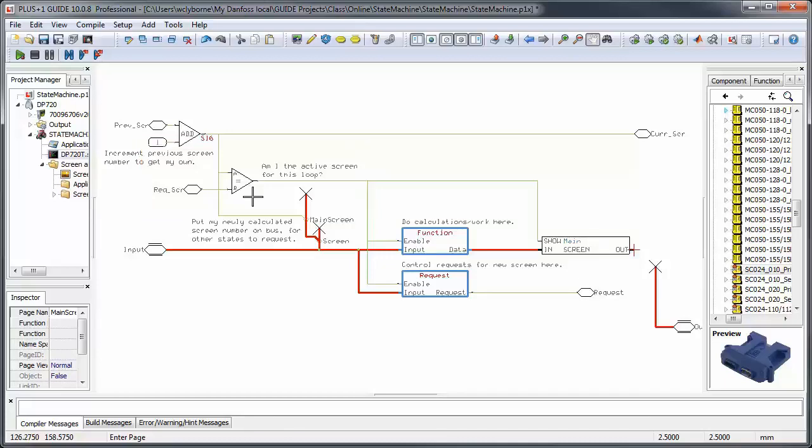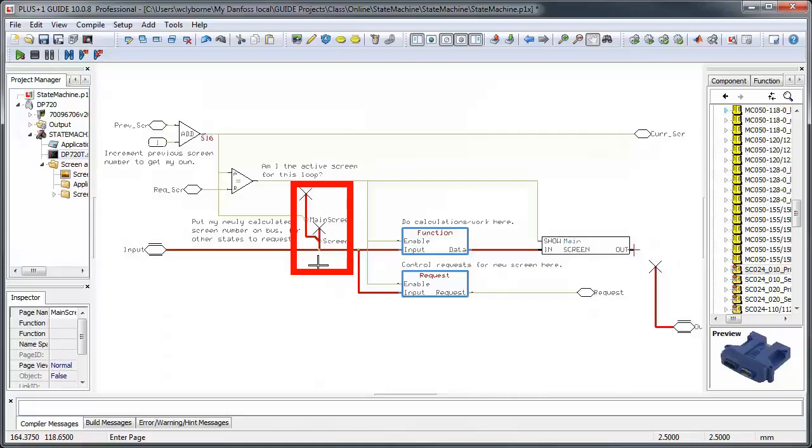If they are the same, then we know that I am the active screen for this loop. We also put the calculated value of our screen on the screen bus, so it can be used in the request page.